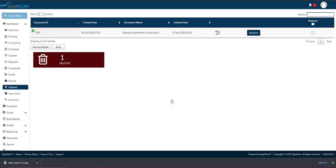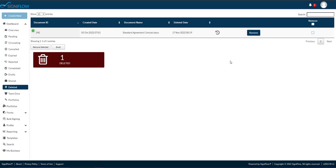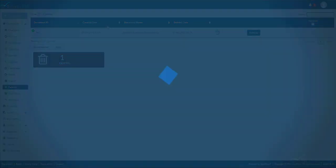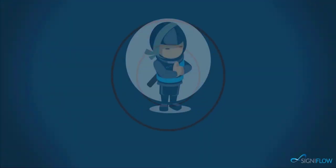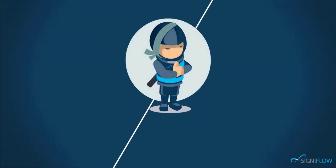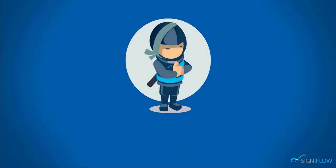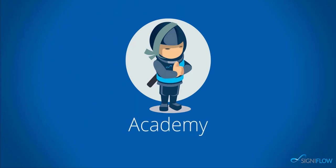And that is how to use and manage your deleted basket. Thank you for watching Signiflow Academy. Request a demo or keep watching Signiflow Academy to learn more.